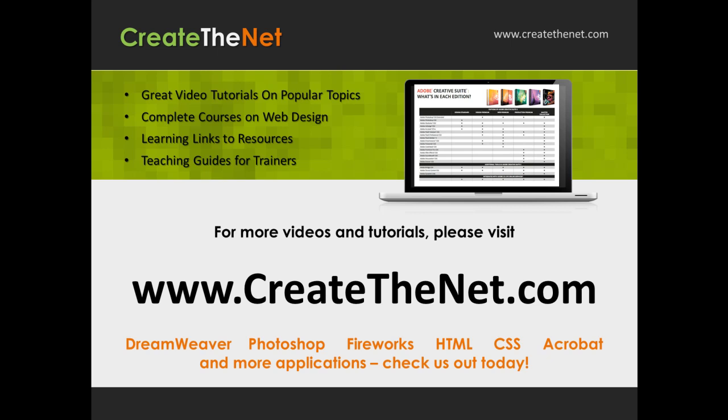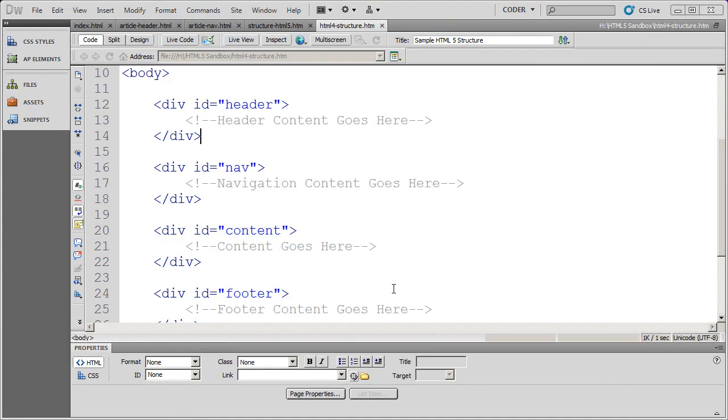That was www.createthenet.com. Welcome to our video on HTML5 Structural Semantic Tags.